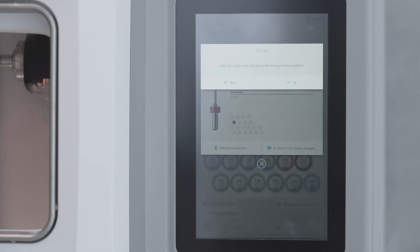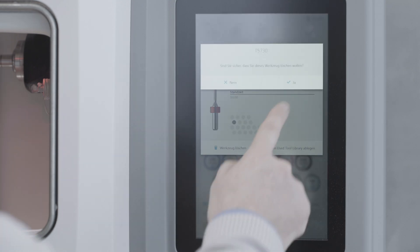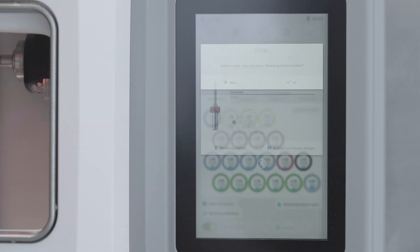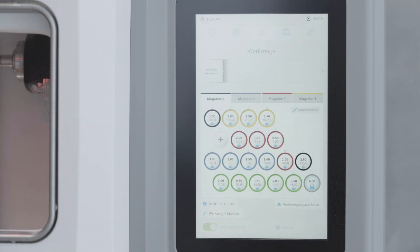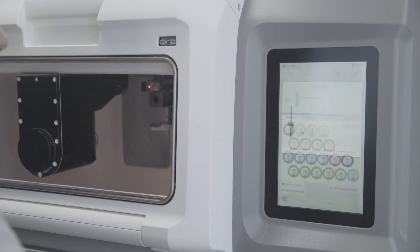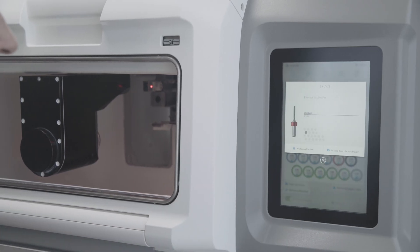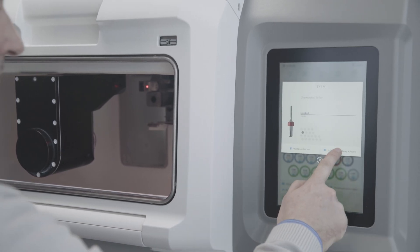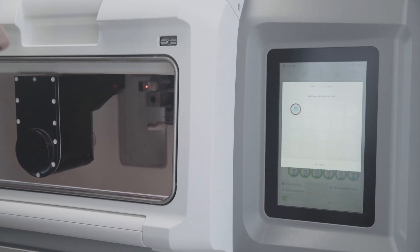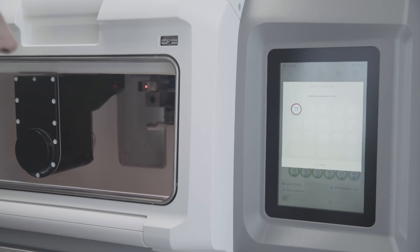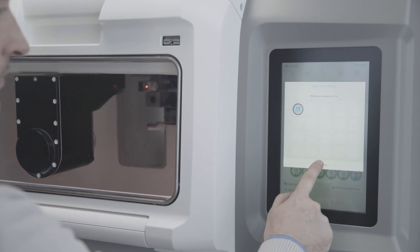Tap on Delete Tool to delete the tool from the tool magazine. If you want to store the tool in the Used Tool Library, tap on Save in Used Tool Library.